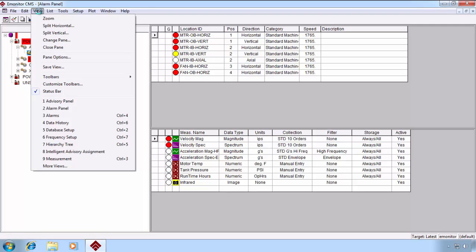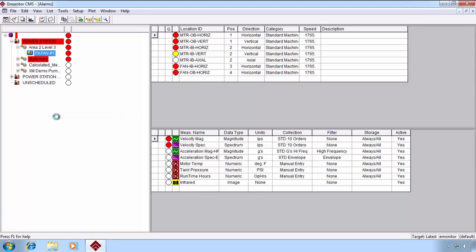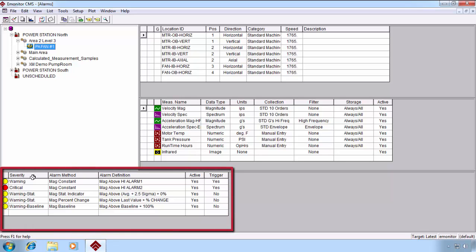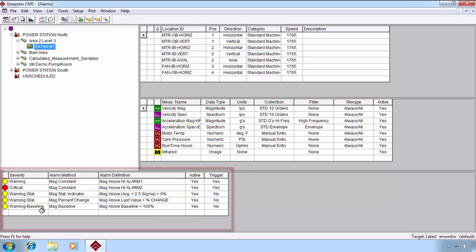To look at how the alarms are actually defined, eMonitor has one of the most extensive alarming capabilities of any condition monitoring software in the business. We go to the View Alarms option, and you can see it looks very much like Data History, except that the Archive pane at the bottom has been replaced with the Alarm Configuration pane.